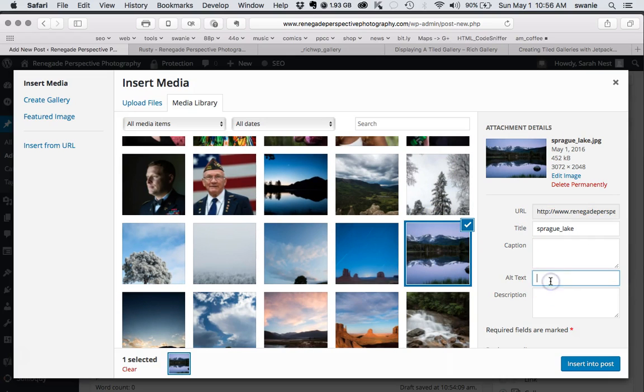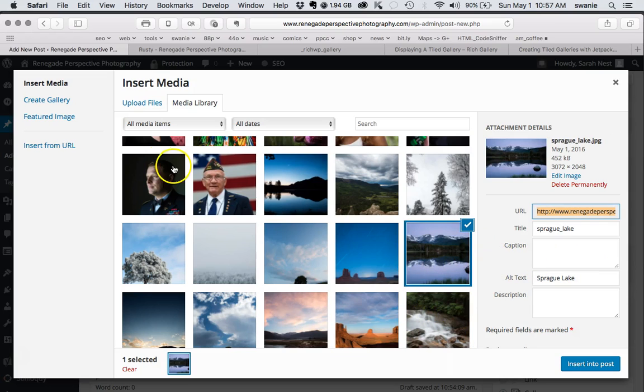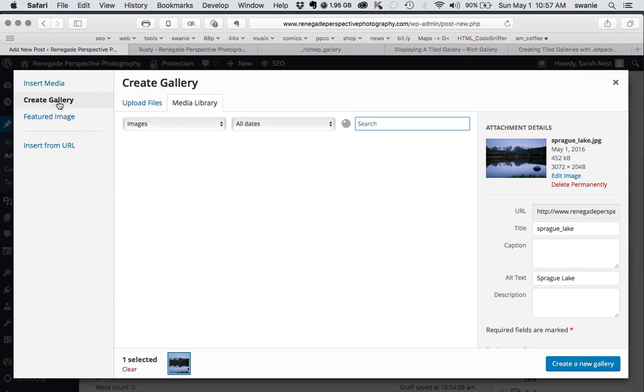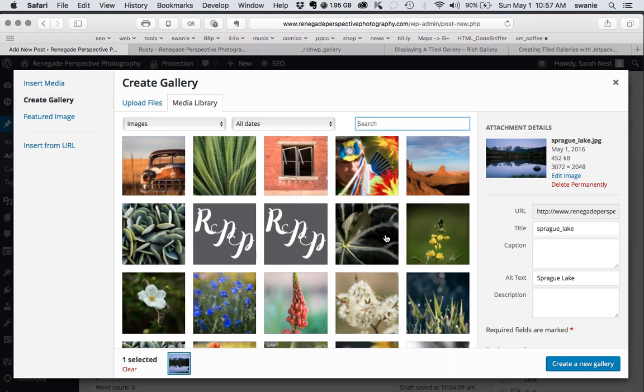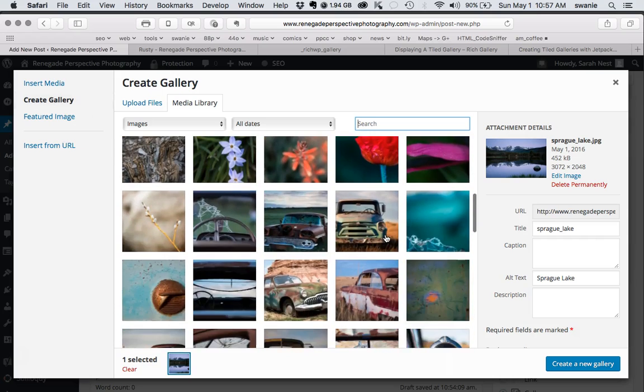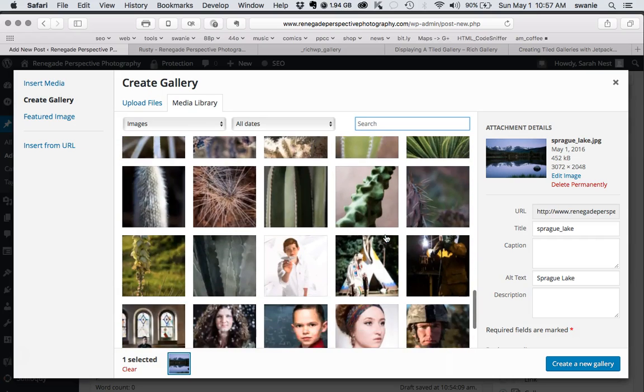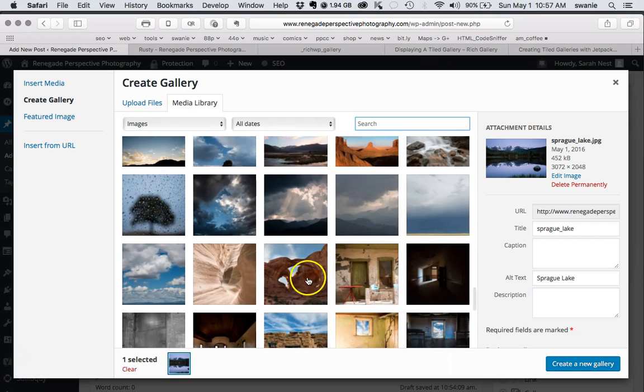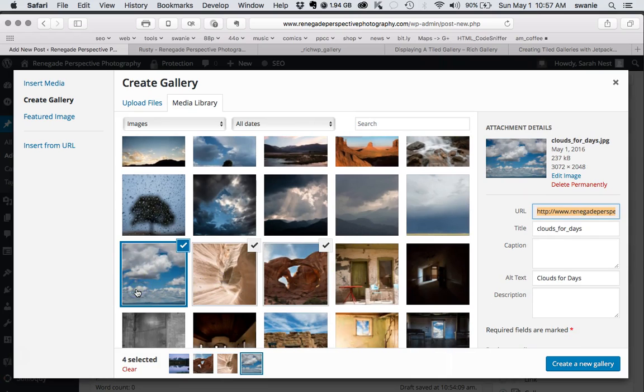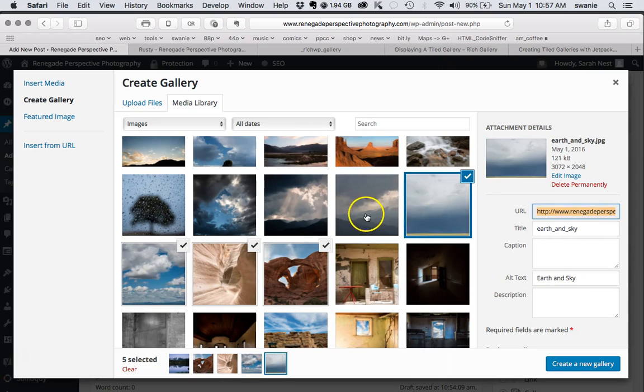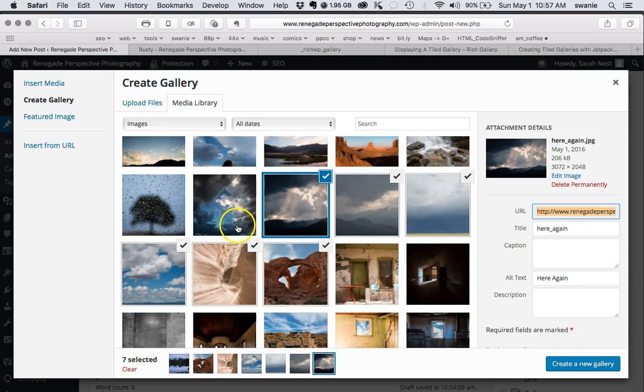Okay, so I made a mistake here. I hope this doesn't undo all those alt tags. We need to create a gallery next. So let's go ahead and create a gallery, in which case we're going to choose the images that we want in the gallery. So we'll check... it looks like it did keep the alt text, so you could have done this first and then added the alt text. I did that a little bit out of order.